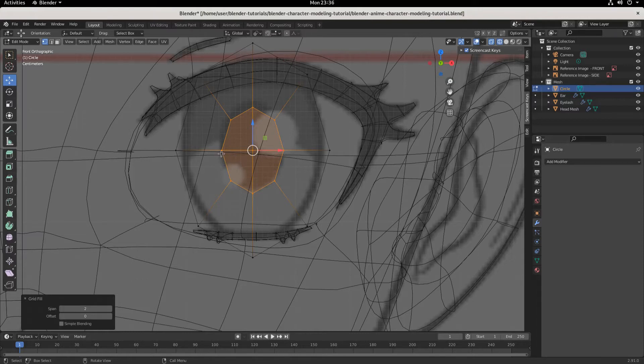We've got one, two, three, four — good quads all around. So we got good geometry on the eyeball.